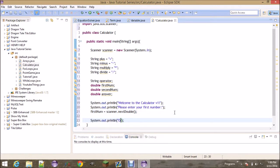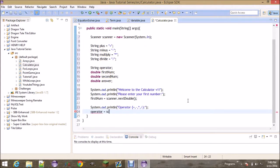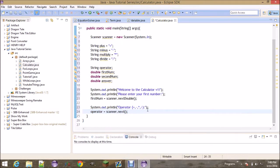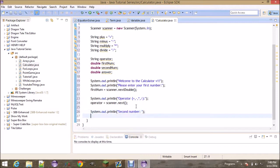Let's go ahead and ask for an operator. We're going to tell them what they can input — those four operator options. For this line we're not finding a number: 'operator = scanner.next()'. This returns the next complete token from the scanner — basically, without spaces, whatever the next thing they typed in is. Because the operator should only be one character, it should return whatever valid input the user enters. Then ask for the second number: 'secondNum = scanner.nextDouble()'.